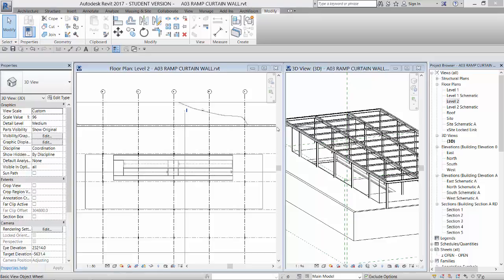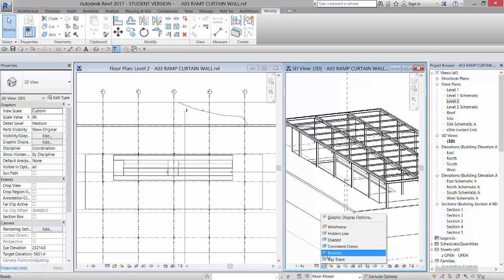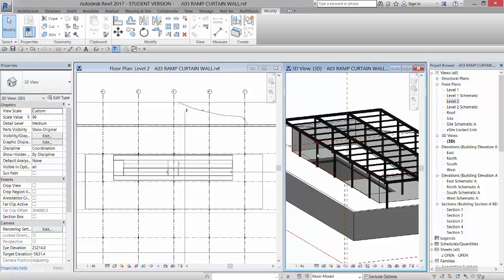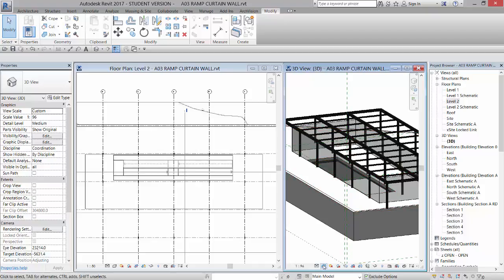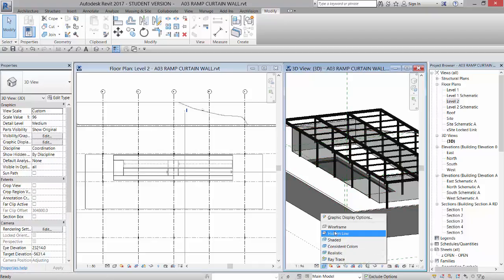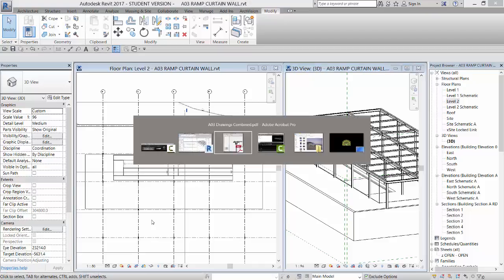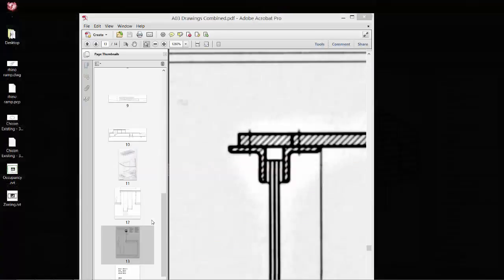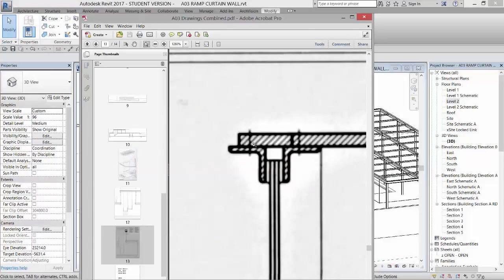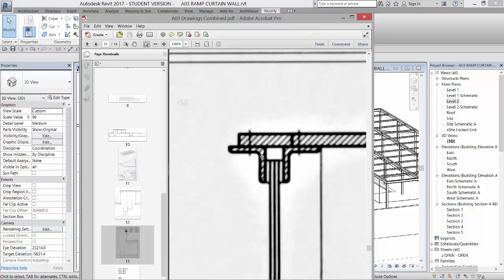All right, so the next thing we're going to do is put the sweep around the edge of our curtain wall. You can see over here in our 3D view, if I go to realistic, we have a curtain wall that's going around there. And what we want to do is place a sweep around the edge of it that is two angles. So at the top and the bottom of this curtain wall are two steel angles that hold it in place.